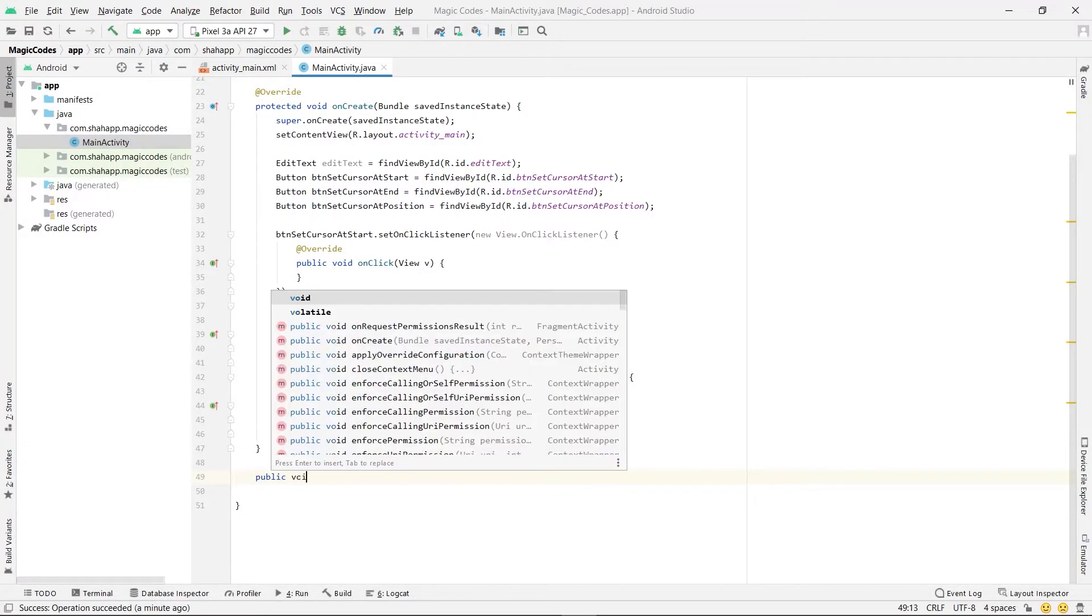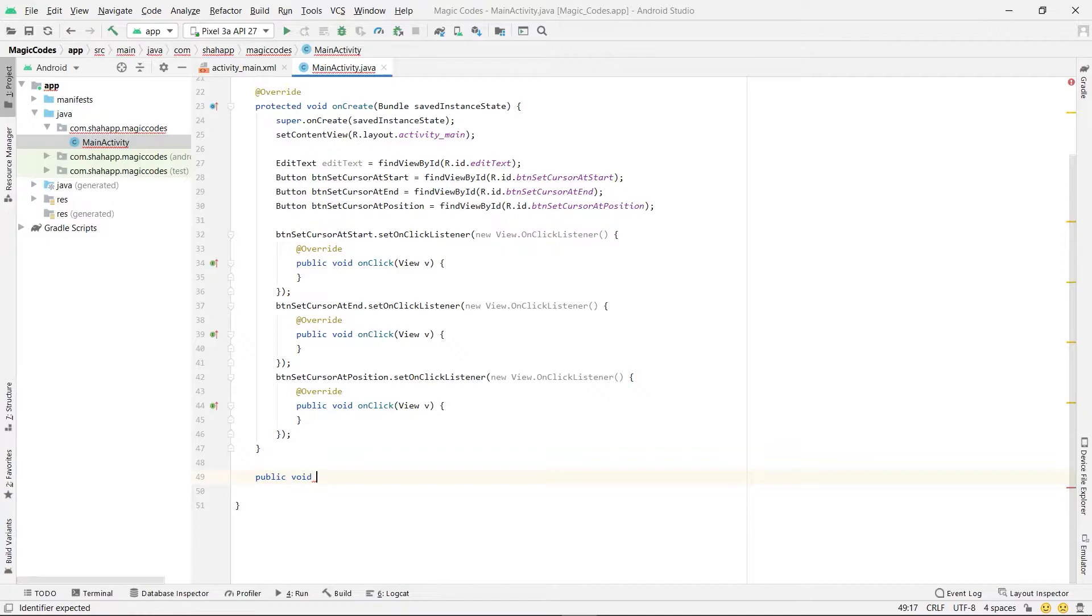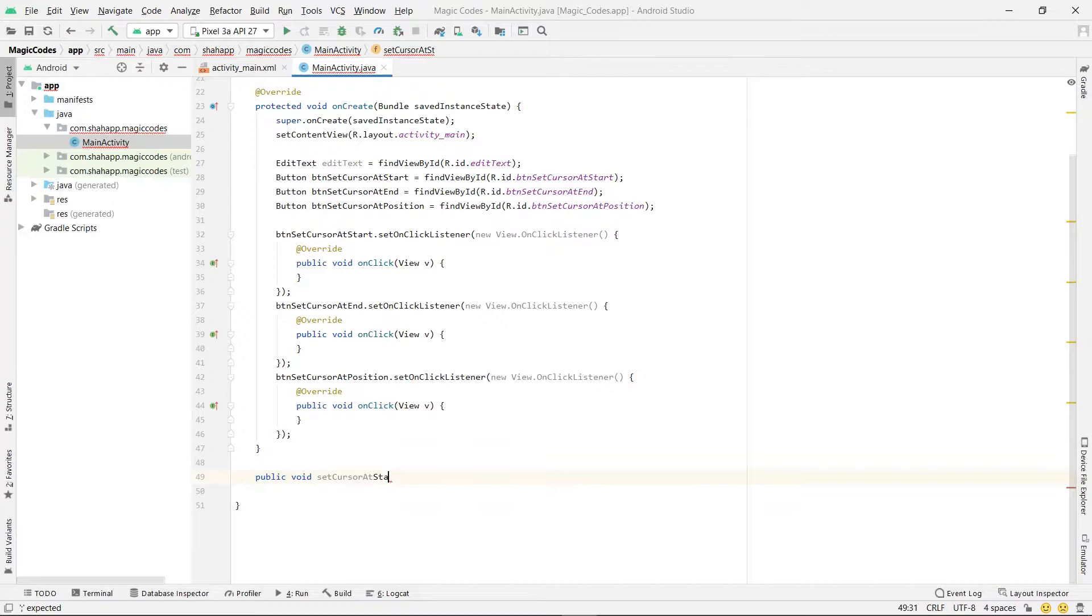We create three methods. This is the first one: set cursor at start of edit text.